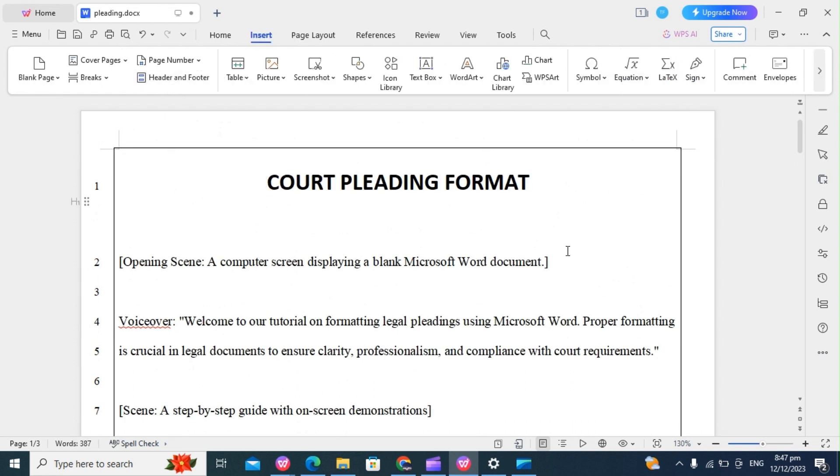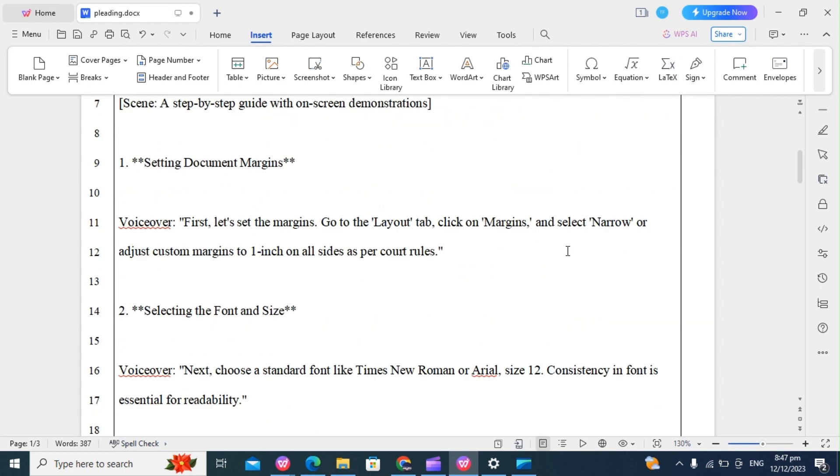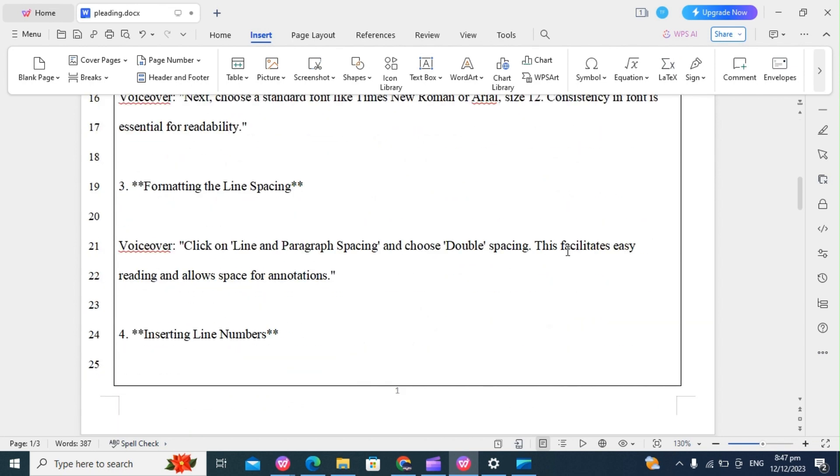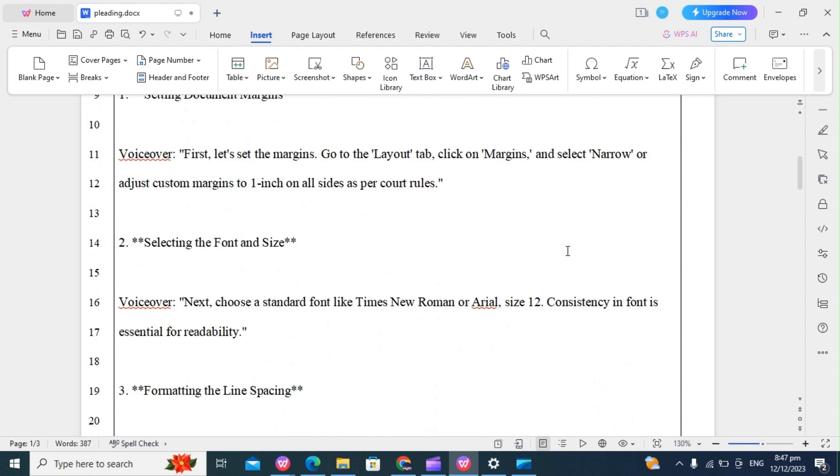So this is a well-formatted legal document. As you can see, it looks good and clean. So there you have it. You can format your legal pleadings in WPS Office accurately and professionally.